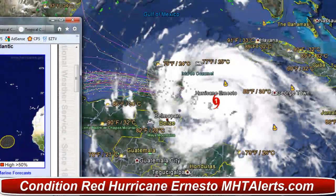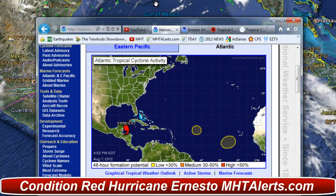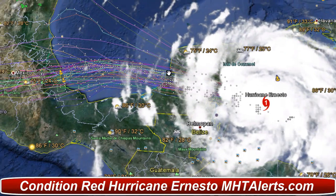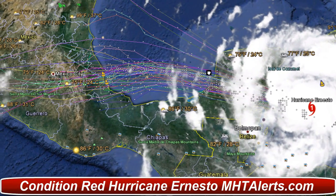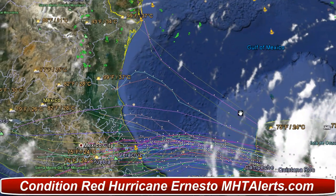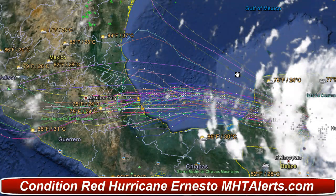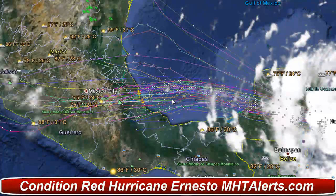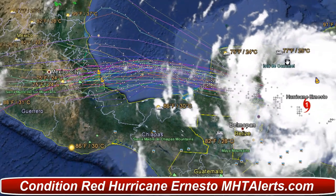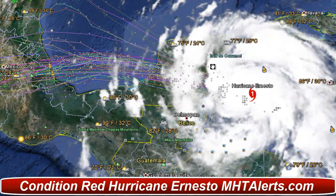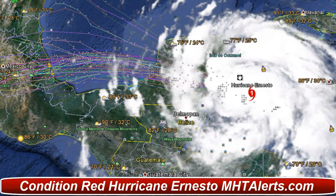Taking a look at the latest update from the National Hurricane Center — before that I want to show you the spaghetti models we're looking at here. As you can see, most of the spaghetti models are showing a direct path into Belize, and only a few models are showing it heading towards Texas and the middle parts of Mexico. But this is showing a direct impact to southern Mexico down into Mexico City, so those folks in Mexico need to prepare over the next few days. The MHTAlerts.com site will be updated shortly.